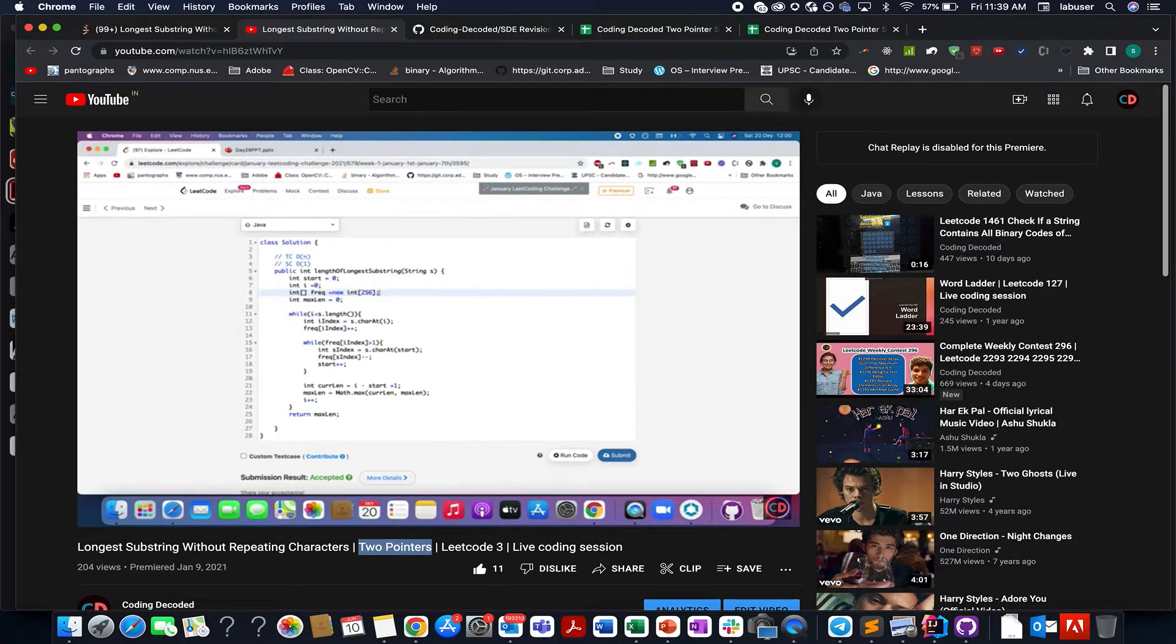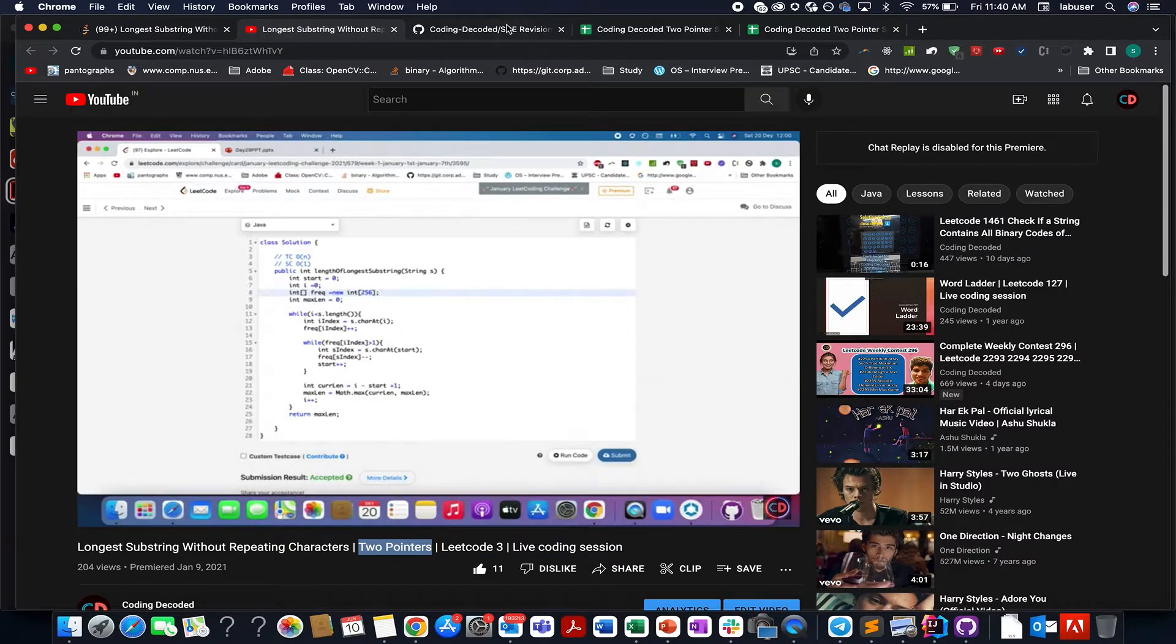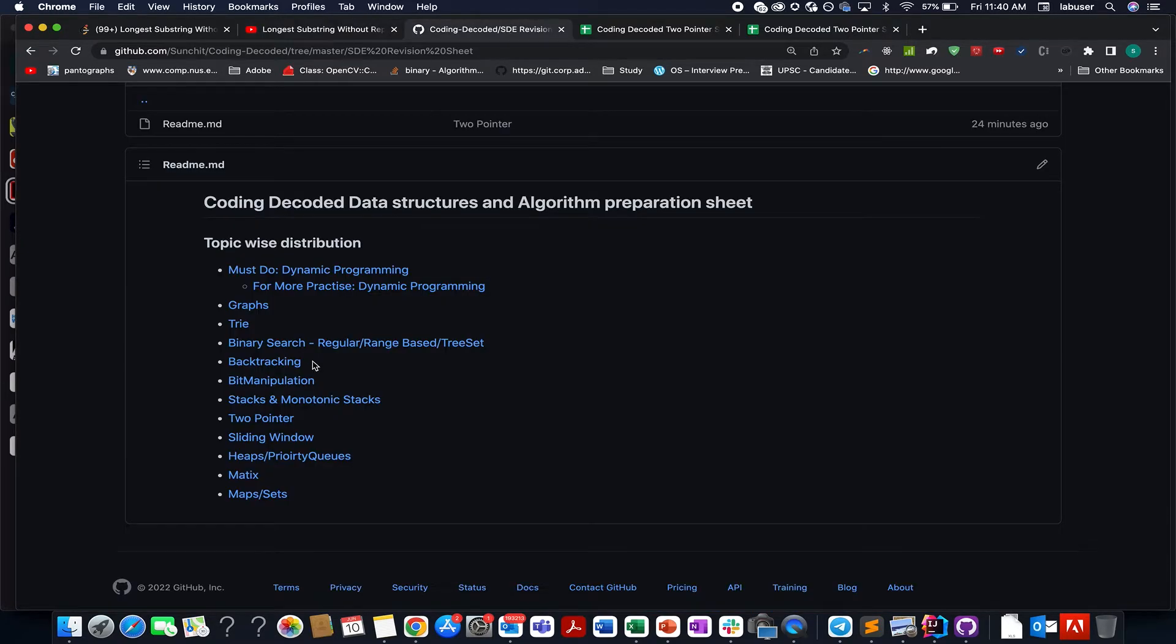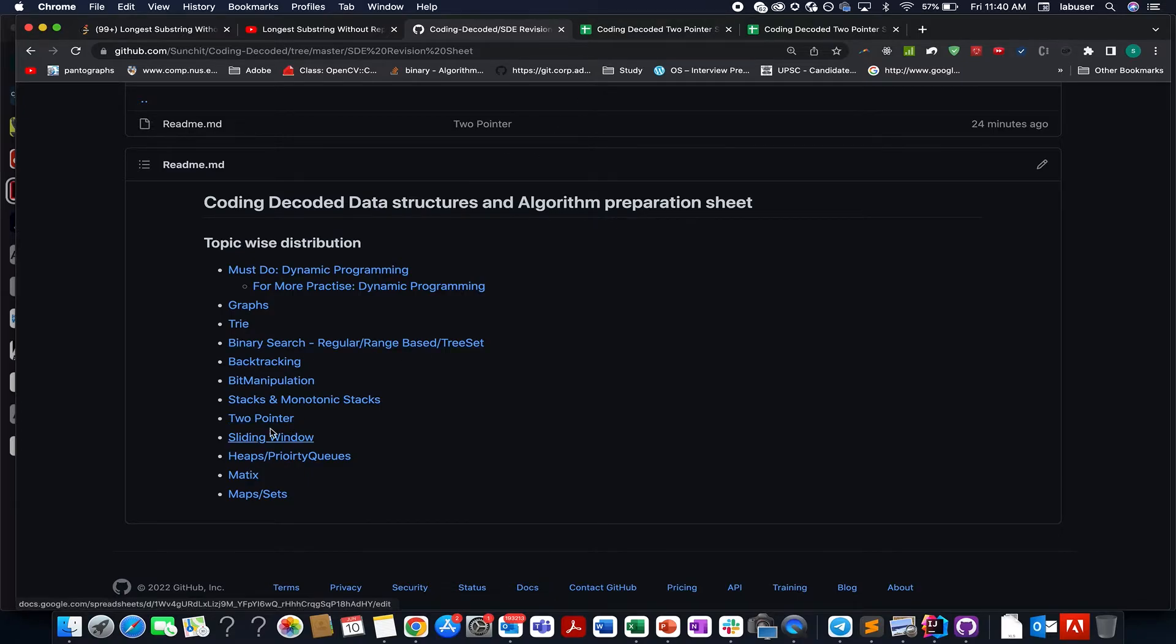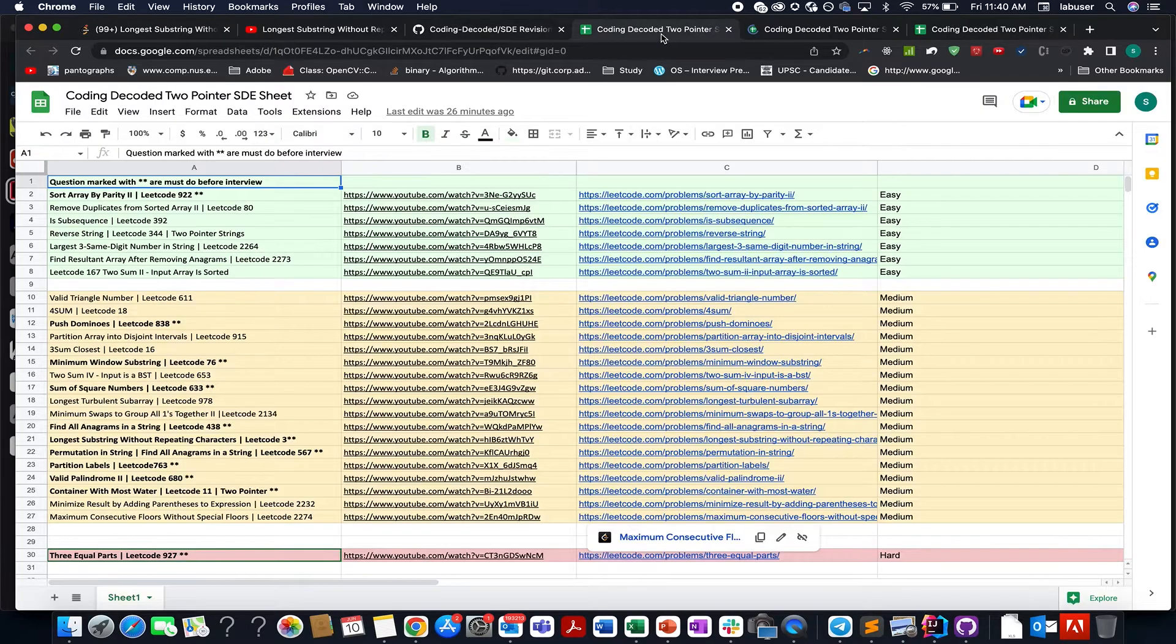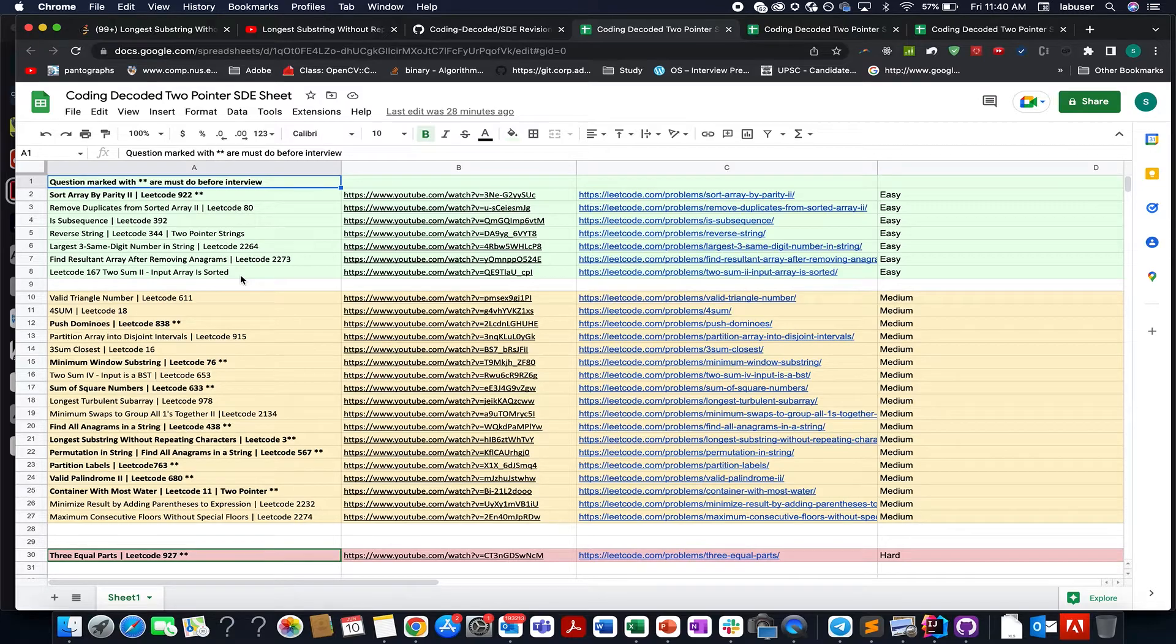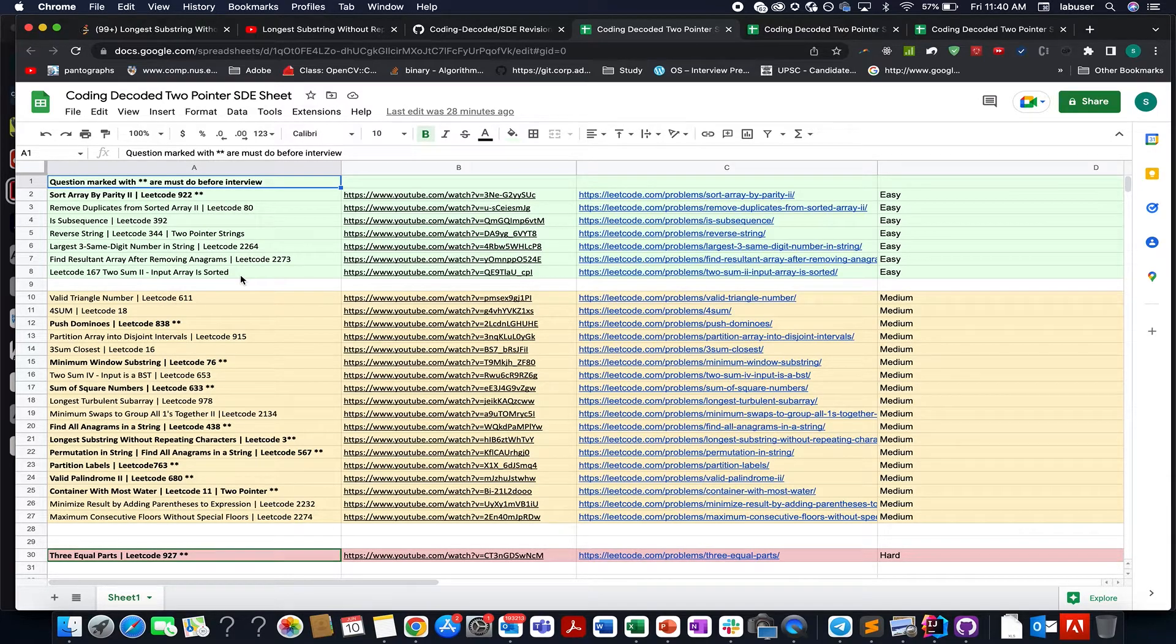Also to help you guys, since two pointer is such an important concept from interviews perspective, I have created Coding Decoded two pointer SD revision sheet. So if you go and check this out, the one that I have highlighted just now two pointer, you will see that it consists of 27 questions and the questions are divided into three categories easy, medium and hard.